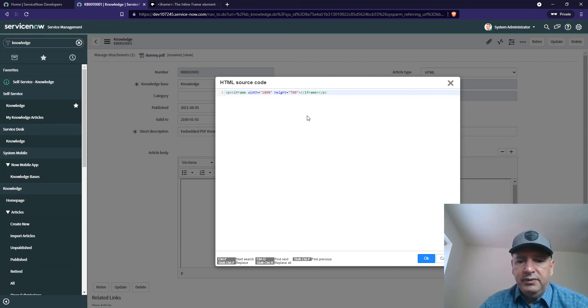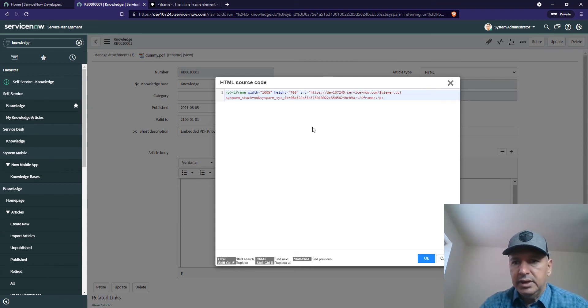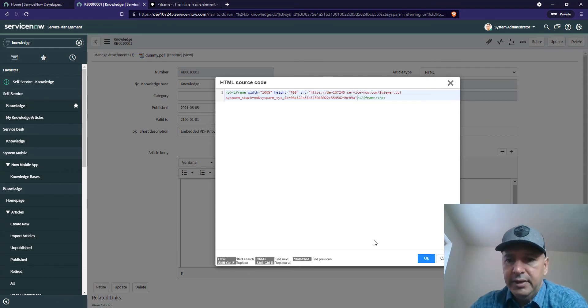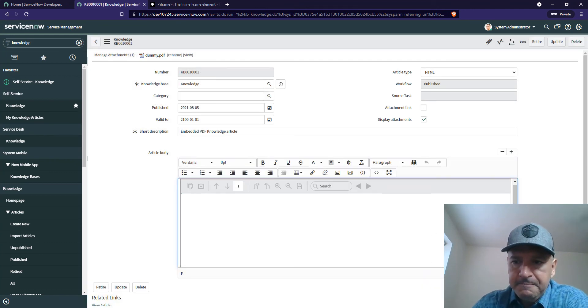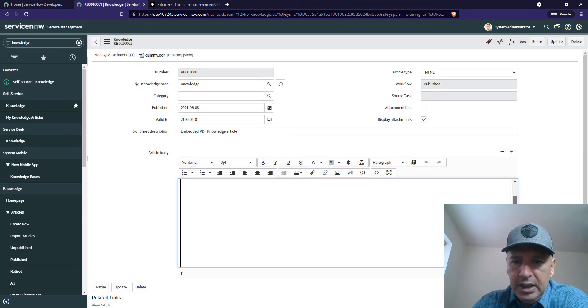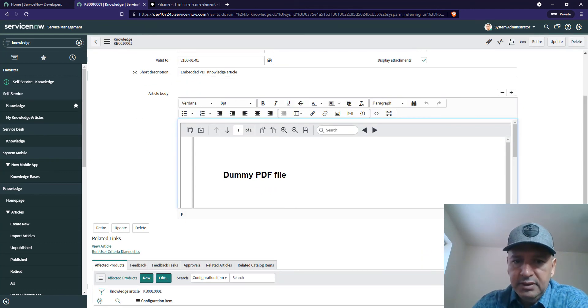For the source, we want to enter this particular link. Now it should be displaying the file correctly.